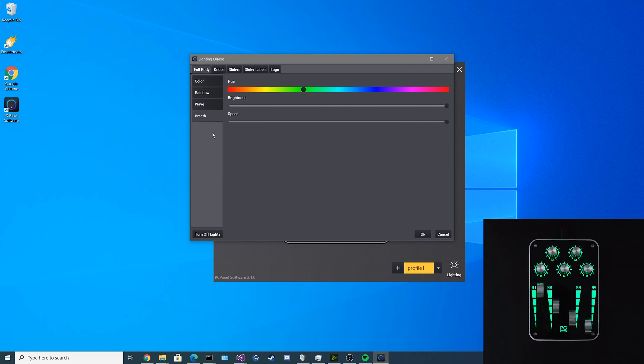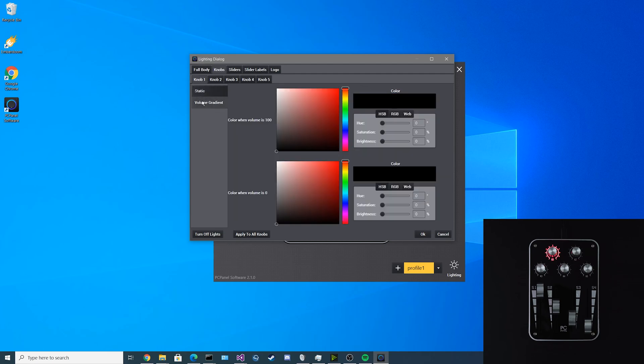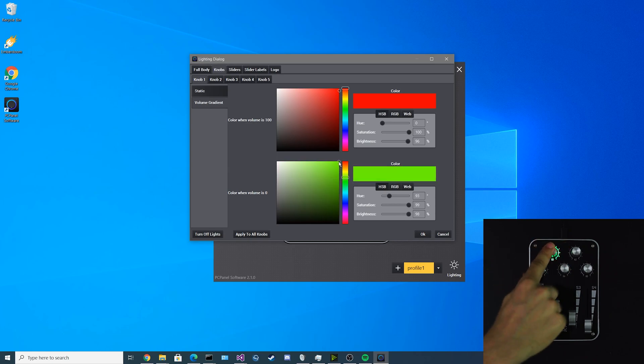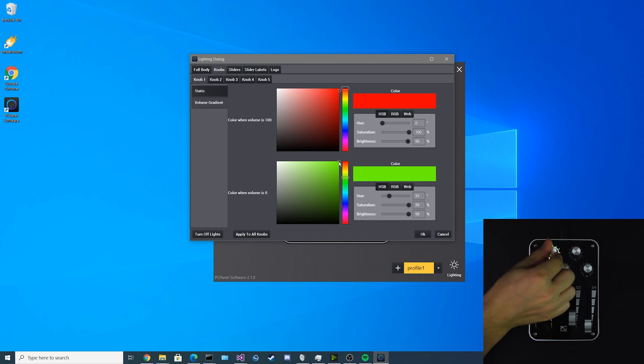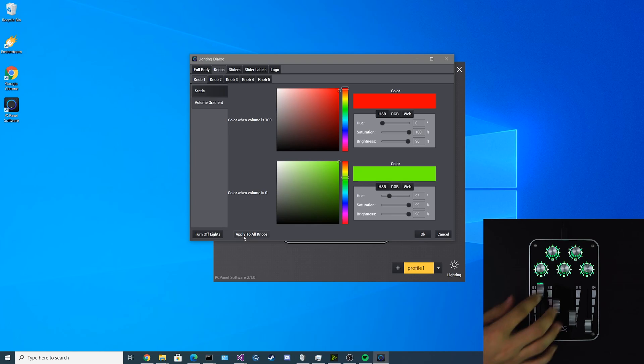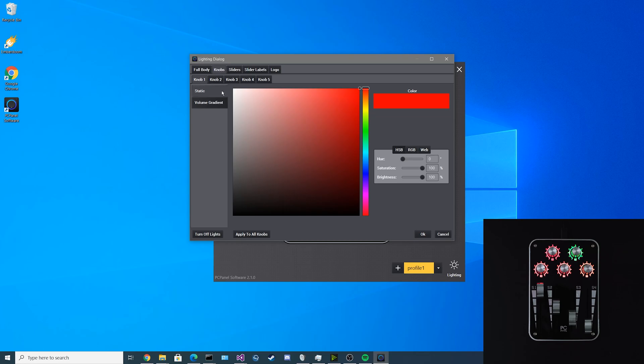Other than the full body light animations, if you want more individual control, you can select each individual knob or slider. We'll start with knob 1. There's static and volume gradient options. For the volume gradient option, you can have the knob change its color depending on what the volume is set to. If I put 100 on red and if I put 0 down to green, as I turn the knob, it'll cycle between green and red. If I want to apply this effect to all of the knobs, I just click apply to all knobs in the bottom corner. They all have a similar reaction as I adjust them.